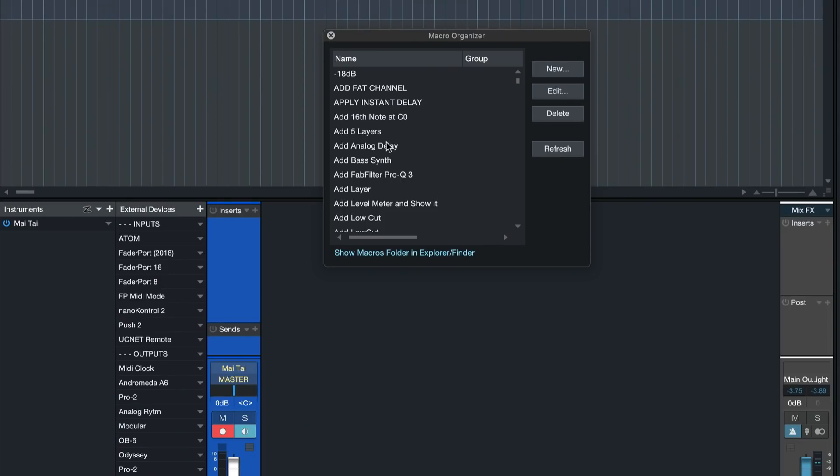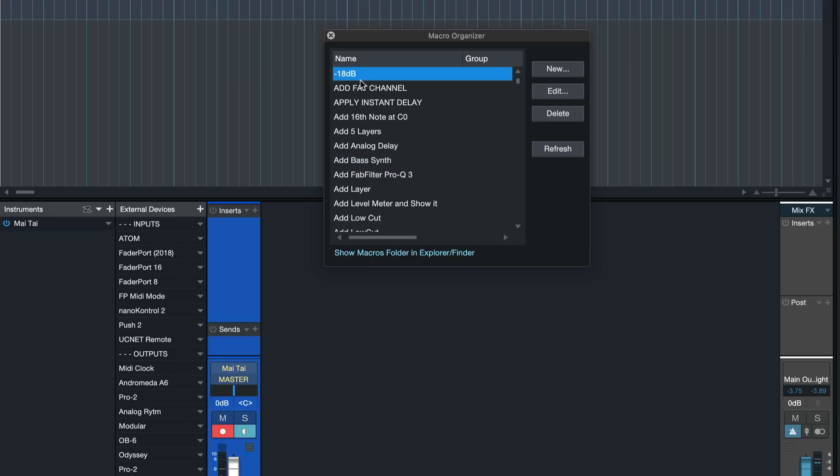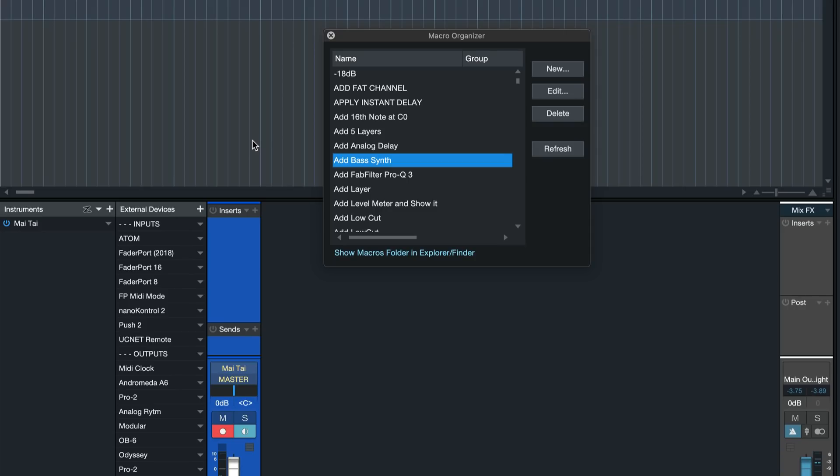Go once again to the macro organizer, search for the macro that you just created, add bass synth. If it was further down the list I could even start typing blindly and notice how the macro organizer is jumping to the respective macro, which is really cool. This invisible search is something that not everybody's aware of.